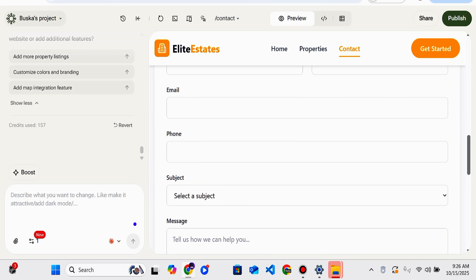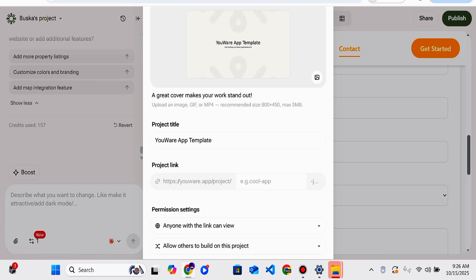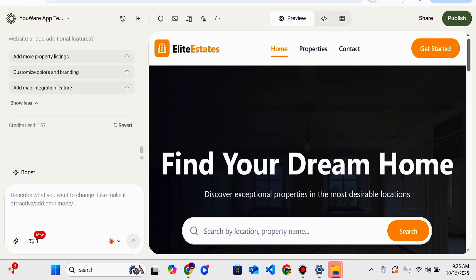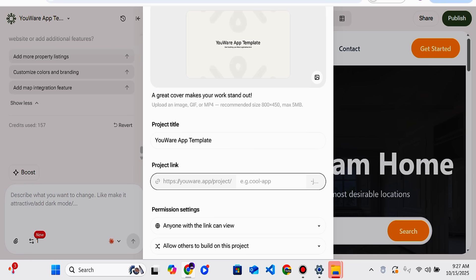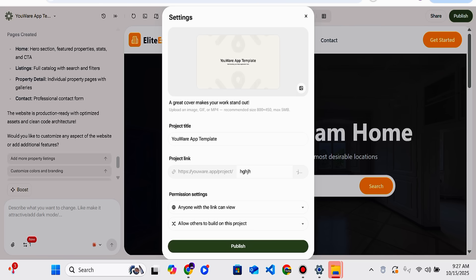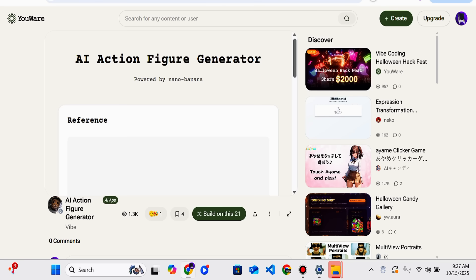There is also a Share option — you can create a project link, there are permission settings, and there is a direct public option too. You can find the publish option, set the project title, create the link, and then click Submit. You can also publish your project publicly.